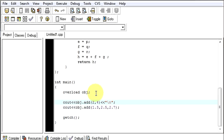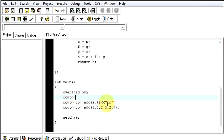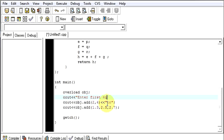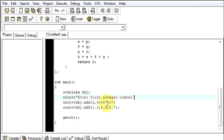So now let's try to make it more dynamic. We will say cout enter first integer number.